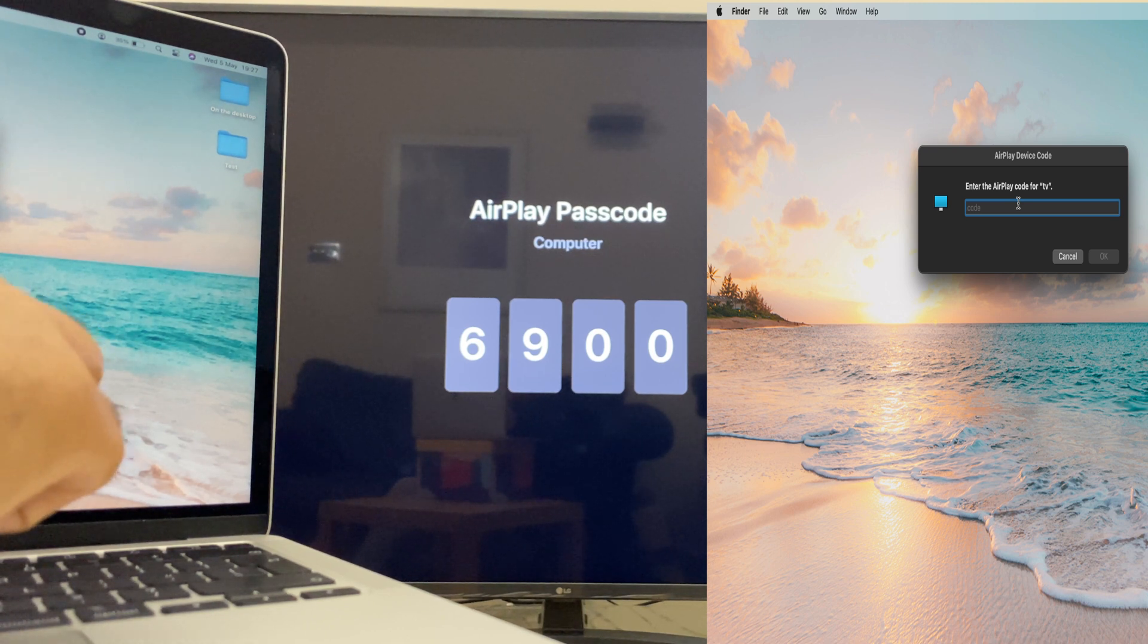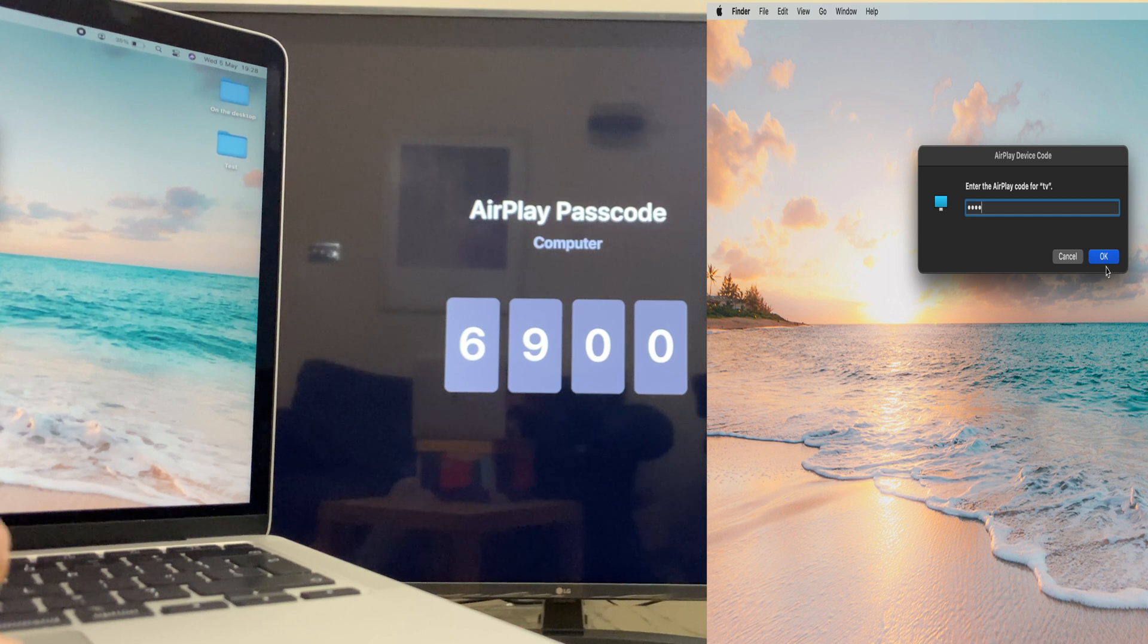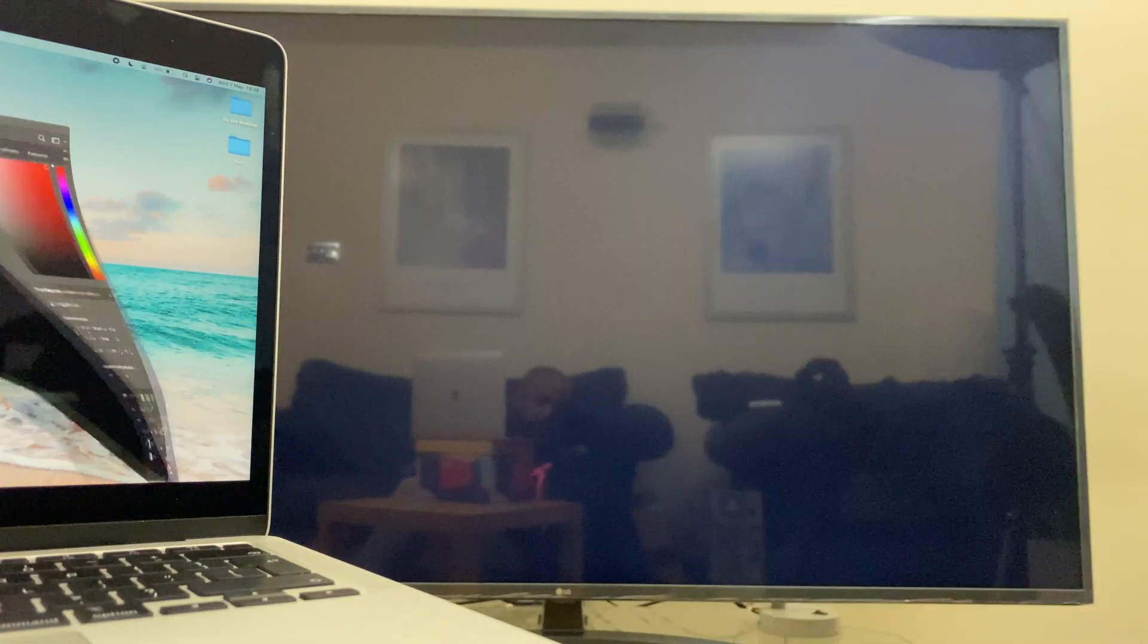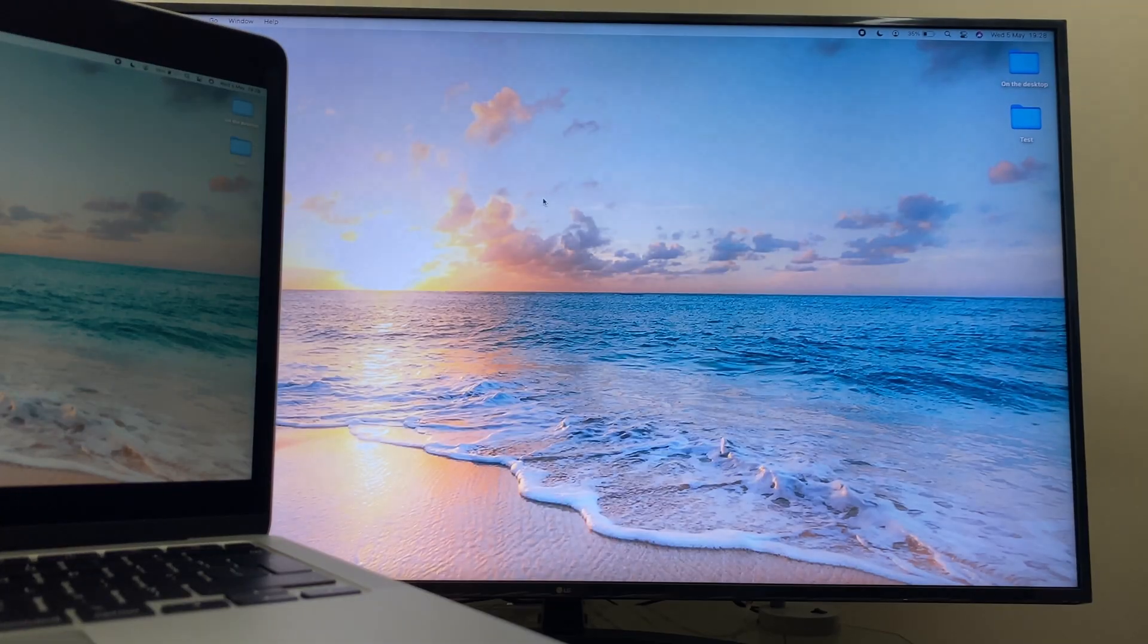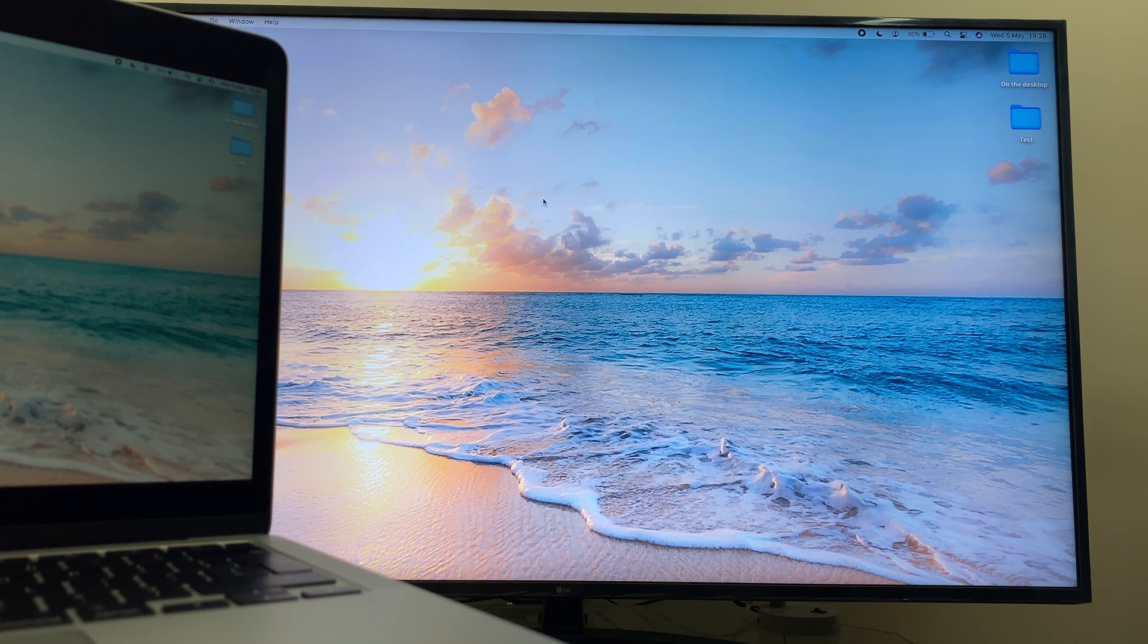I'll enter that now. Click OK and lo and behold, you can see the screen is mirrored onto the LG Smart TV.